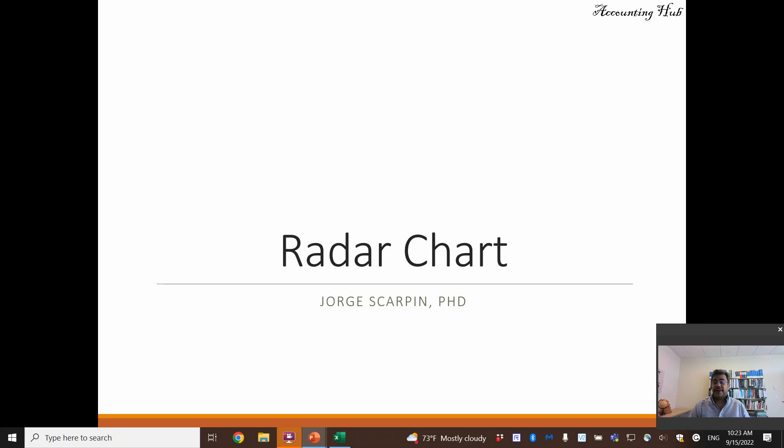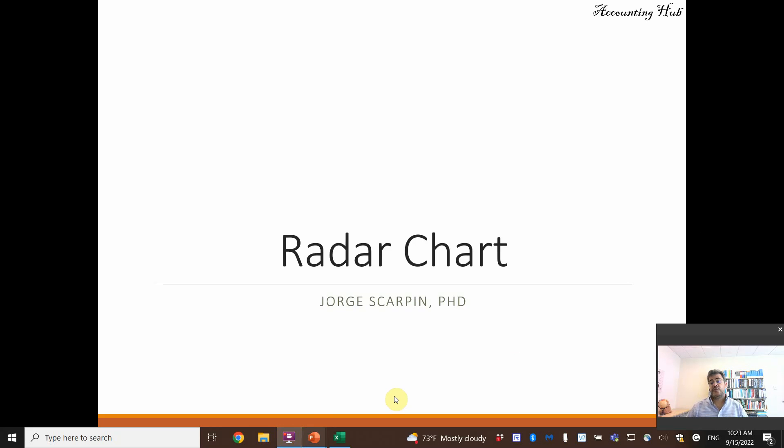Hello and welcome to Accounting Hub. I'm Professor George Skarpin, PhD in Accounting, and our topic today is radar charts.